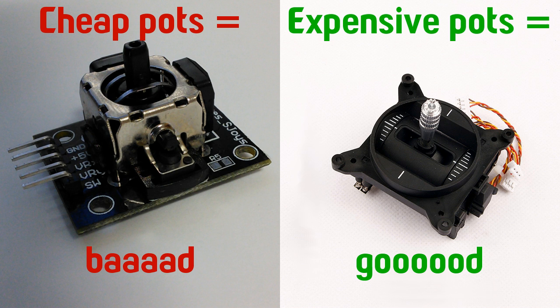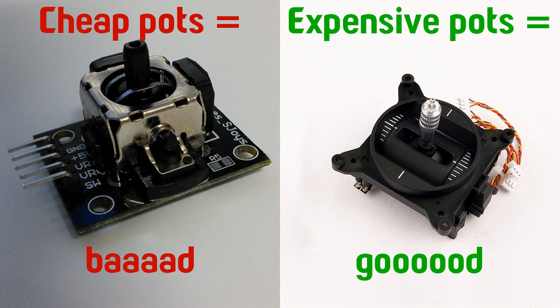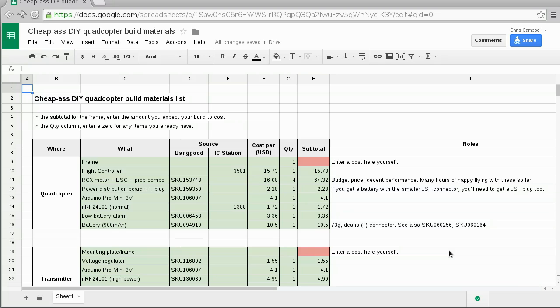Which was kind of disappointing from the standpoint of being a cheap ass, but the transmitter is one thing that you can reuse across multiple different quadcopters or boats or cars or whatever, so it's not so bad if you put a bit of money into that and get some quality joysticks. You also may prevent an expensive crash by just being able to control things better.